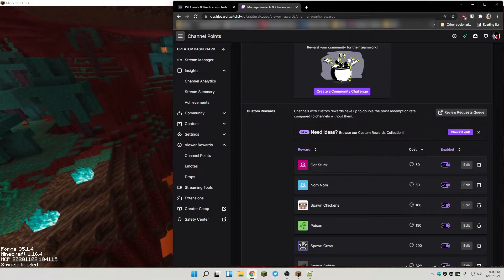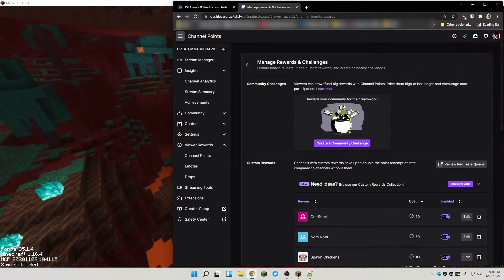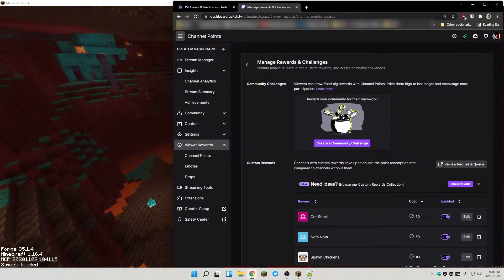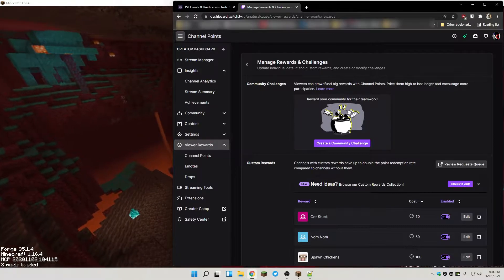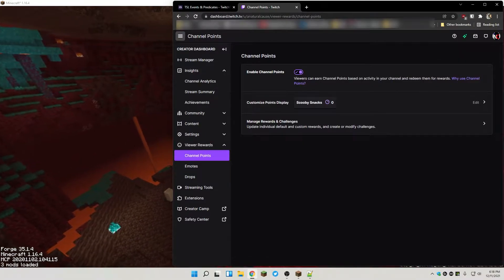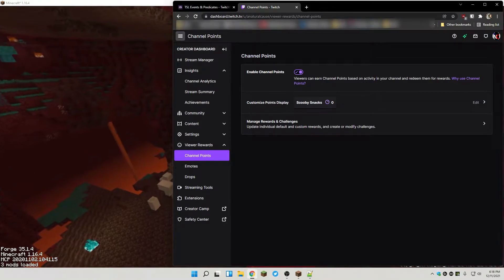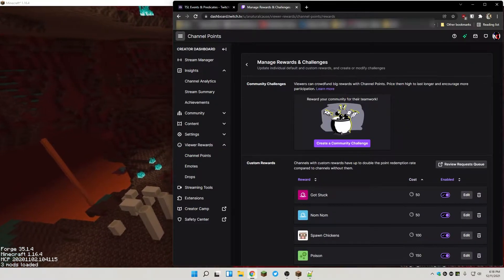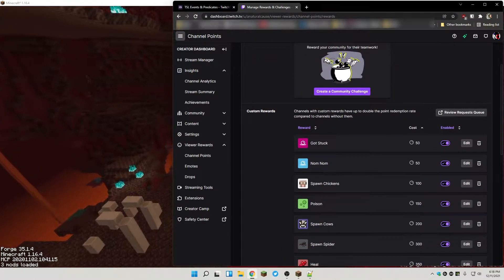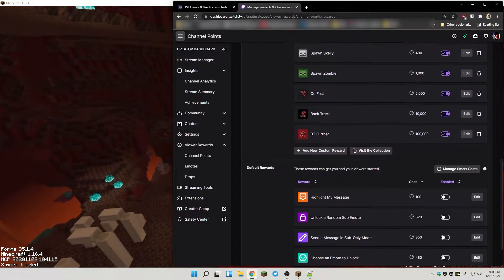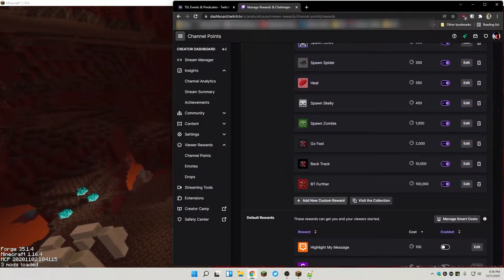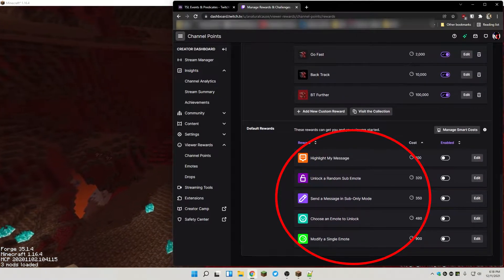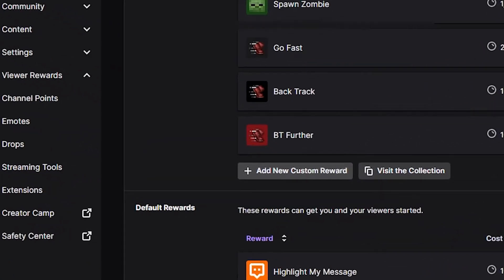In order to set up a channel point, the first thing I normally do is come to my stream settings, and on the left hand side where it says Viewer Rewards, I click on Channel Points. Under Channel Points you have the ability to choose Manage Rewards and Challenges. From here, if you already have channel points you'll see them, but if you don't you'll need to add a new custom reward. You'll probably see the default ones, but click on where it says Add New Custom Reward.